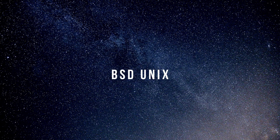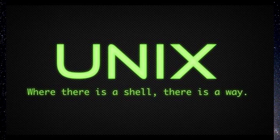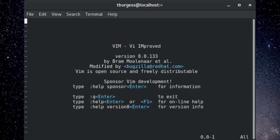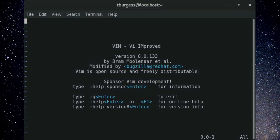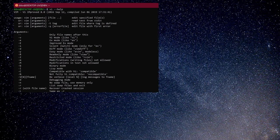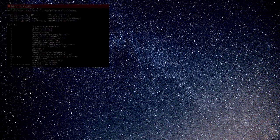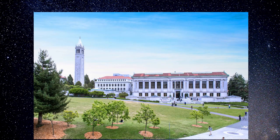BSD Unix stands for Berkeley Software Distribution Unix, a version of Unix that originated many common Unix features such as the vi editor, C shell, and TCP/IP networking. BSD Unix was developed in the 1970s at the University of California at Berkeley, which licensed the Unix operating system from AT&T and then made a number of modifications and enhancements.